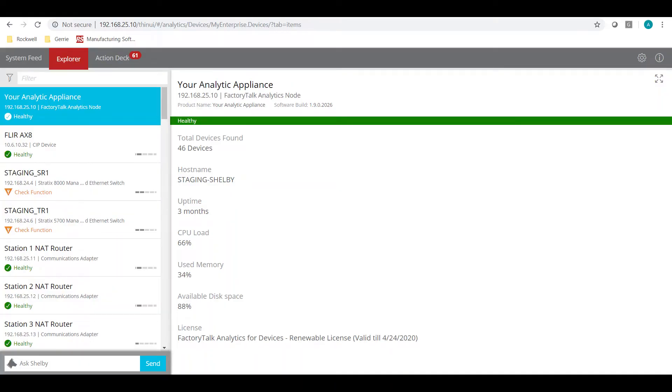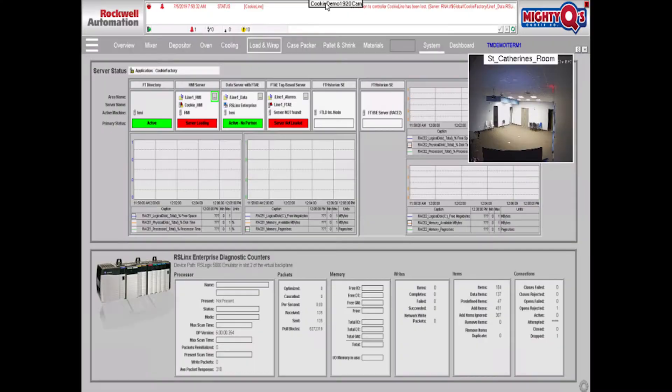We've got Logix up in the top right corner so we can monitor any of the PLCs in our facility. We've got FactoryTalk Analytics for Devices — our Shelby window — so we can monitor the health and diagnostics of all the devices on our plant. And then a camera feed for somewhere else in our building. On the other three screens, we've got our HMI system again on a different screen — two independent sessions, not the same instance — and we've got a camera overlaid on top.